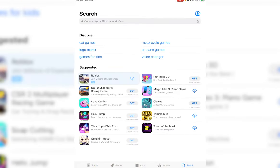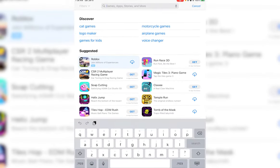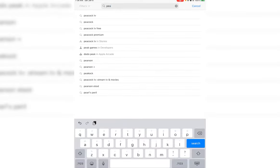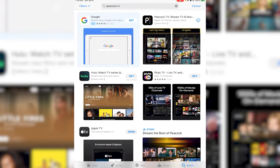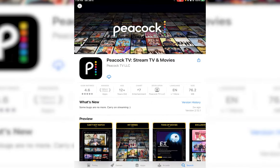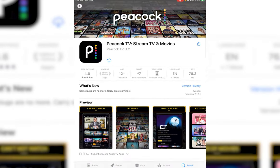Go ahead and search for Peacock TV like I'm doing right over here. Finally, go ahead and tap on this application right over here as you can see.